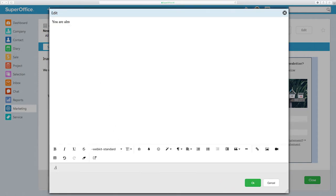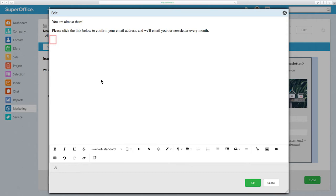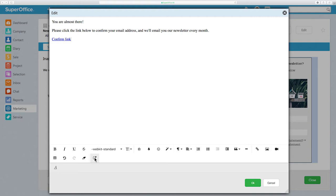Once you have added your text, you can also add the confirmation link. This is a link that SuperOffice Forms creates for you. Make sure the cursor is located where you want to add the confirmation link and click the Insert Confirmation Link button.